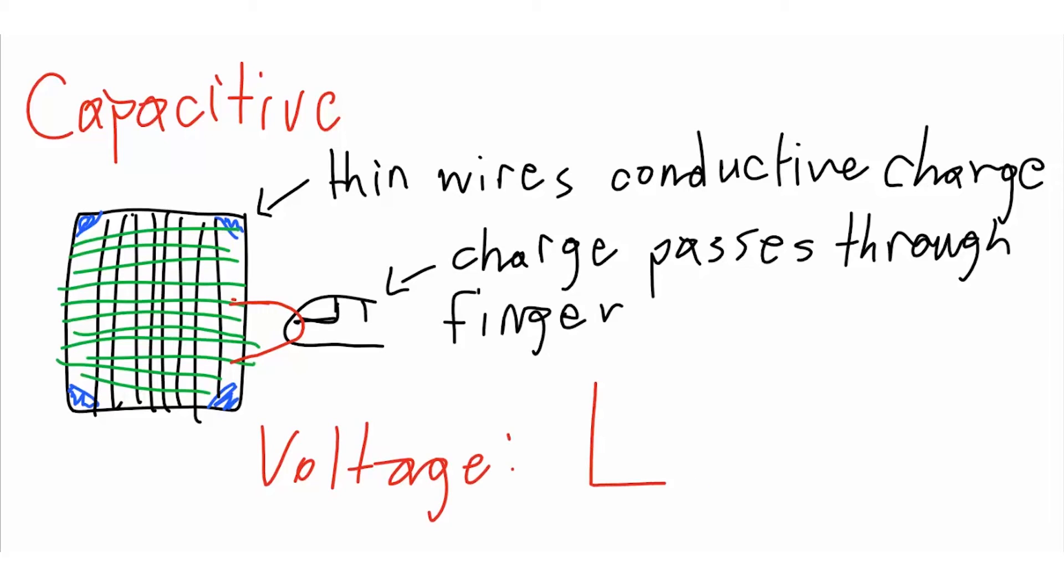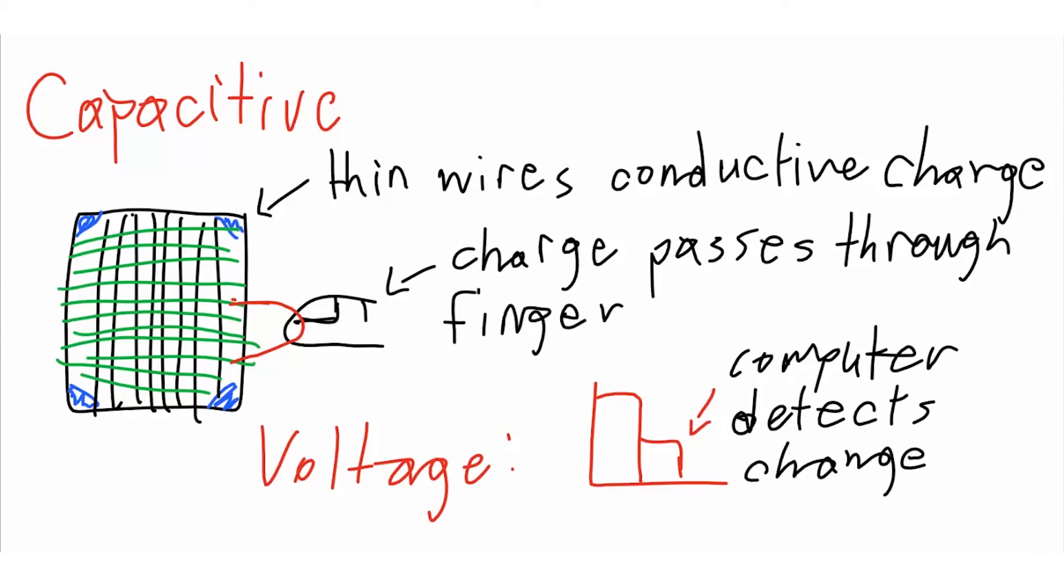Capacitive touchscreens are constructed from materials like copper or indium tin oxide, which can store electrical charges in a grid of tiny wires, each smaller than a human hair.